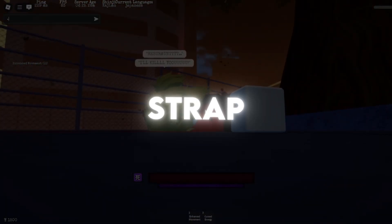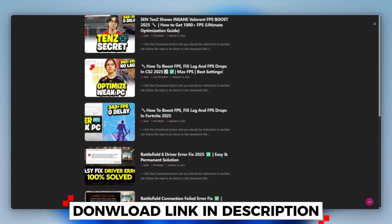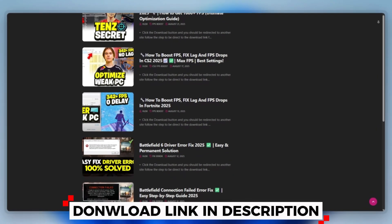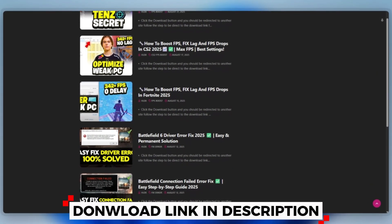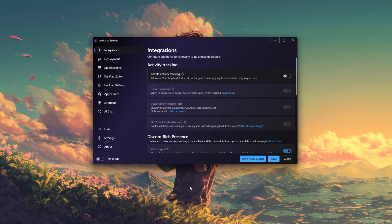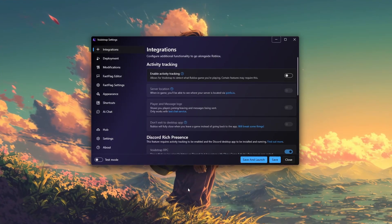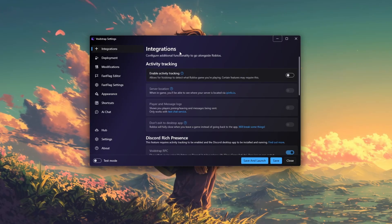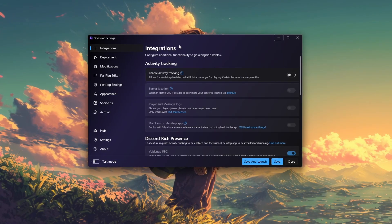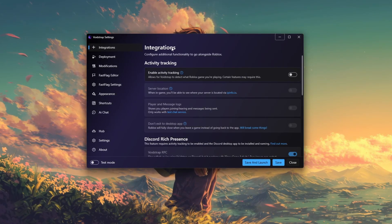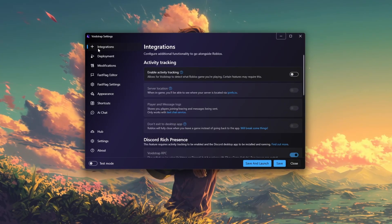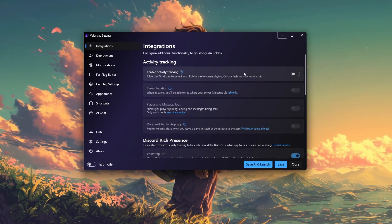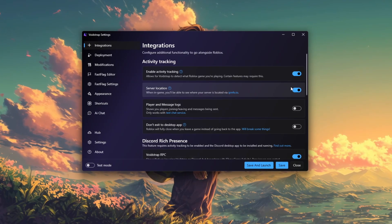Step 3: How to use Voidstrap for Roblox. You can download this tool quickly from the website link provided in the description and start optimizing your PC right away to boost your Roblox FPS using Voidstrap. Begin by launching the Voidstrap.exe application on your computer. Once the program opens, navigate to the Integrations tab where you should enable activity tracking and server location.